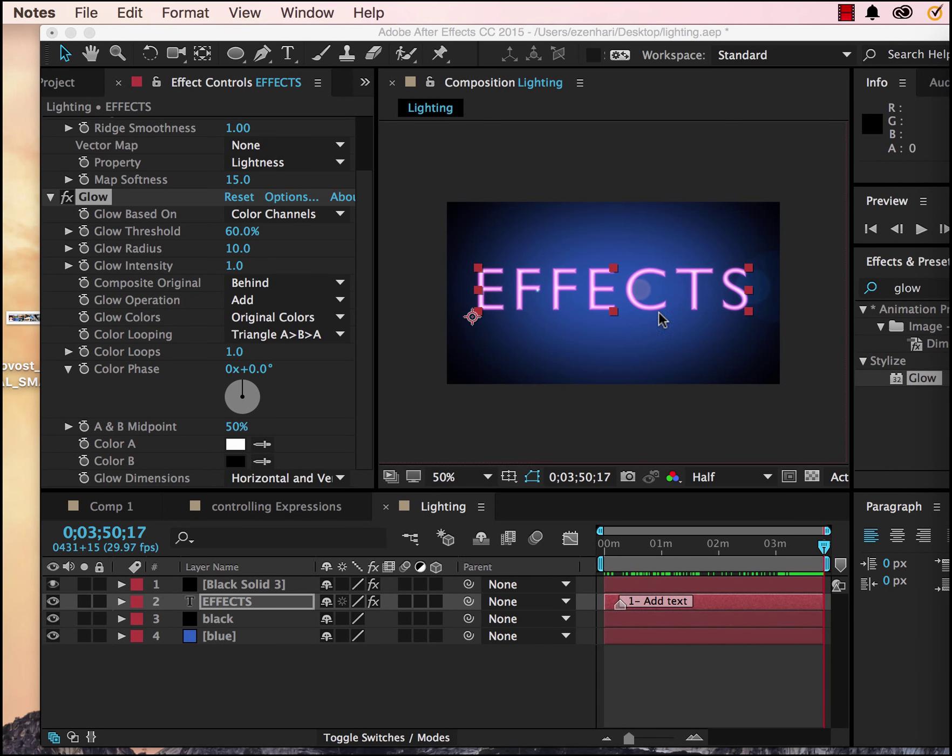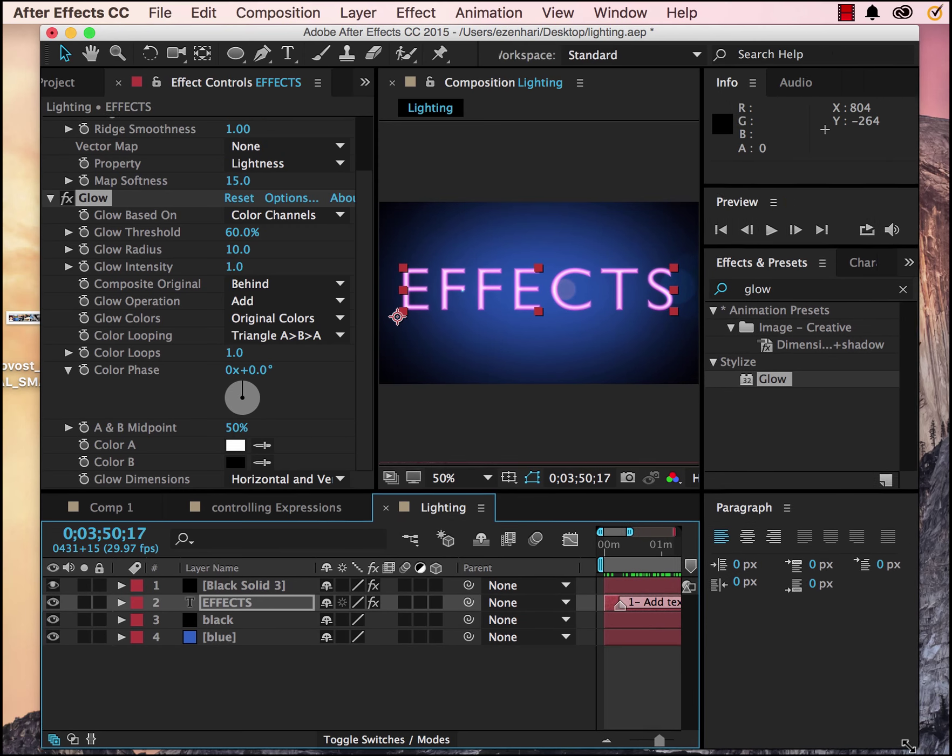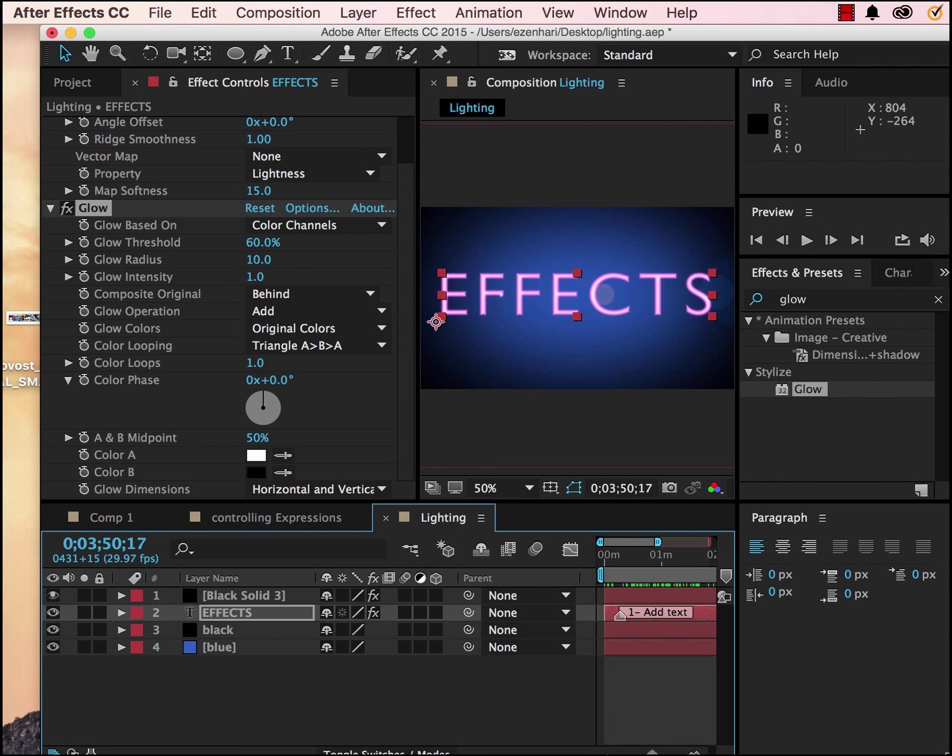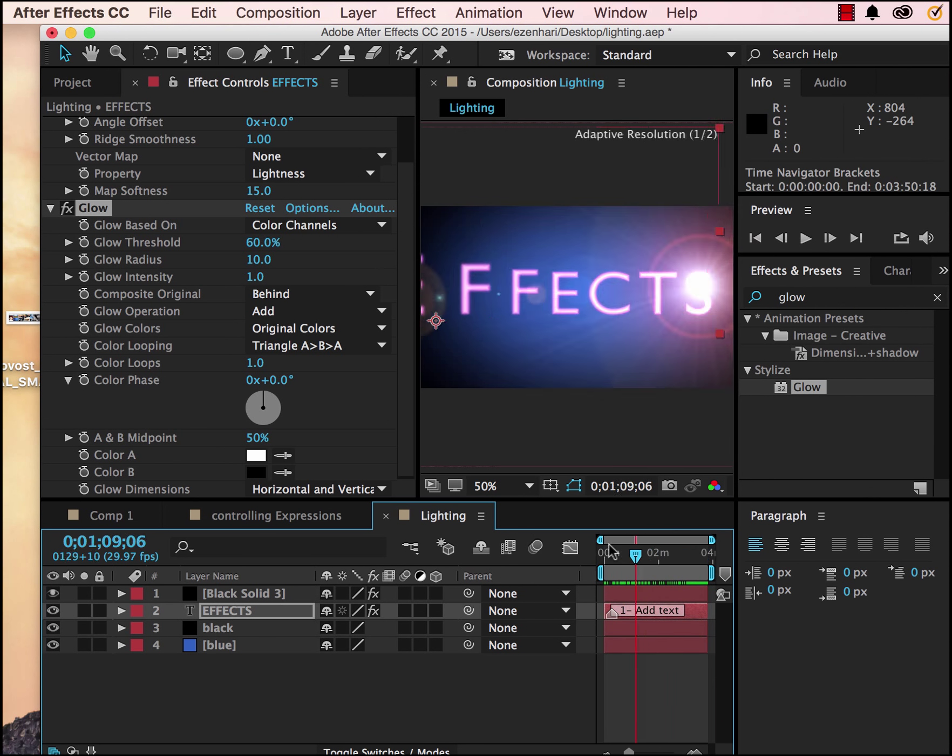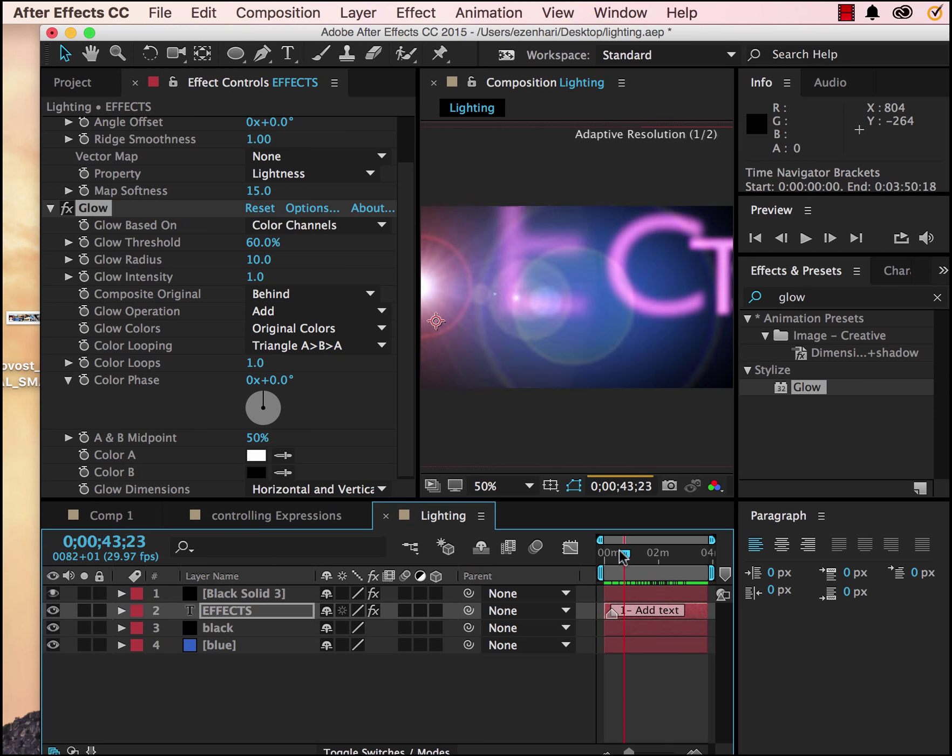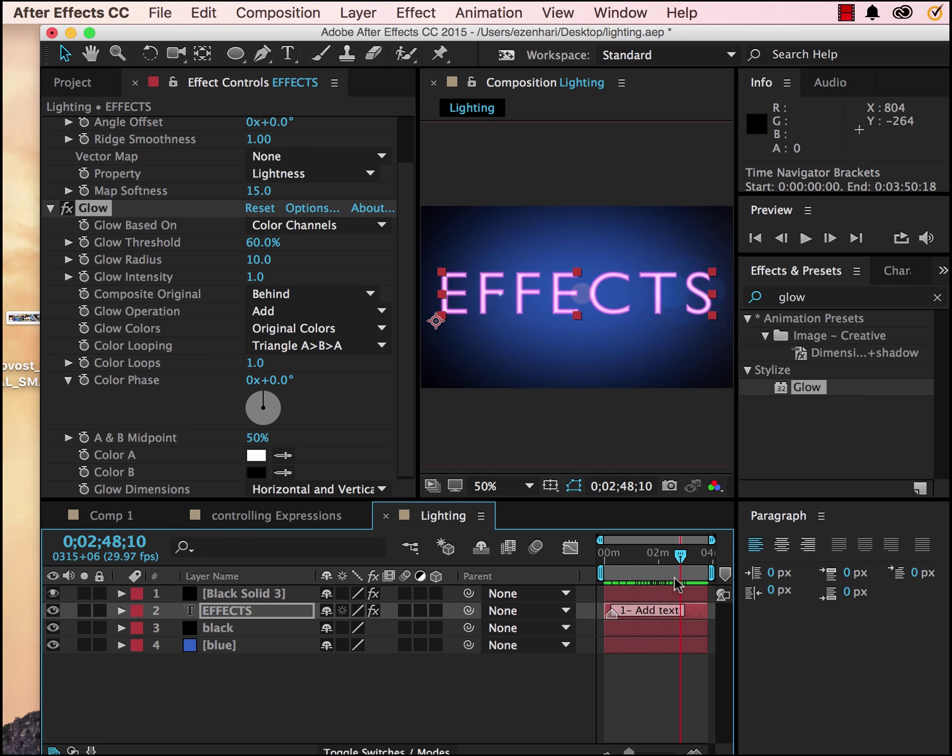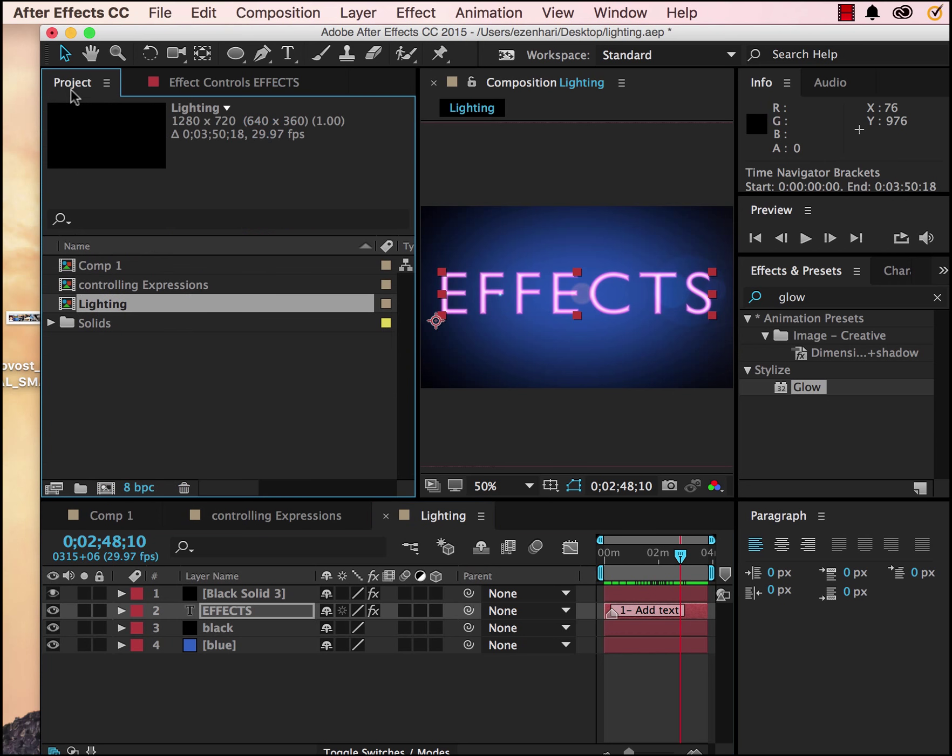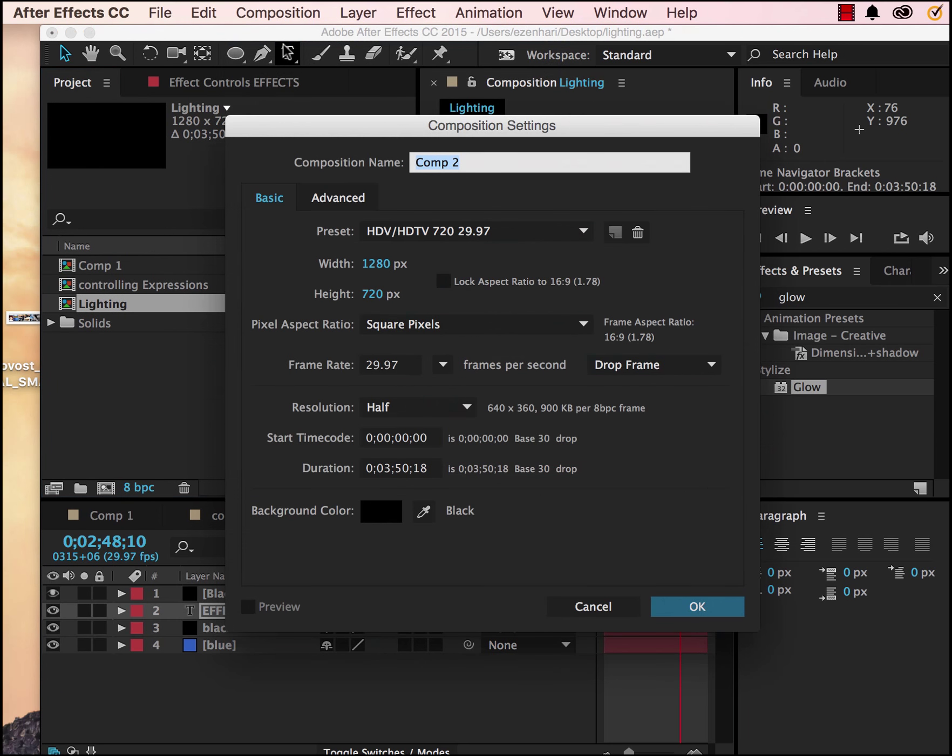In this tutorial I'll be showing you how to create some interesting lighting effects in After Effects. So basically this is what we're going to be creating. So I'm going to go ahead and make a new composition.